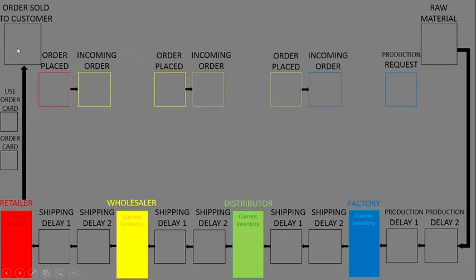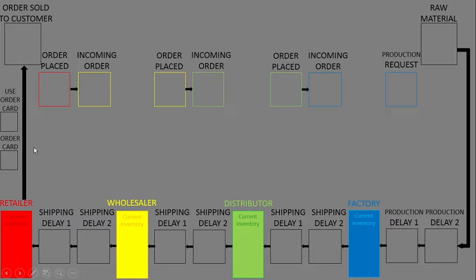To the right, there is a place for orders from the retailer to the wholesaler, marked with matching colors.